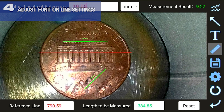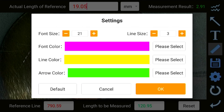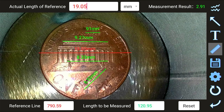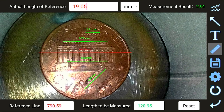Step 4. If measurement results become truncated, are too small, or the line size needs to be adjusted, users can manipulate the size of the font or lines within the settings icon. Use the stylus to tap the minus or plus icons to decrease or increase font or line sizes as needed. It is a best practice to use a font size ranging from 10 to 15 and a line size ranging from 1 to 3.